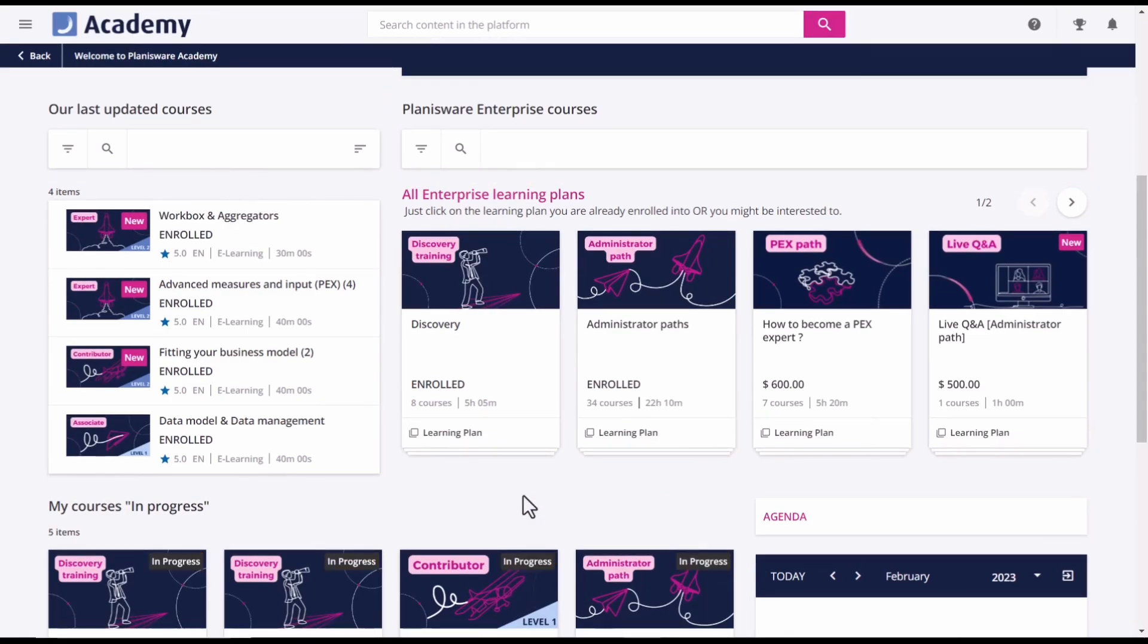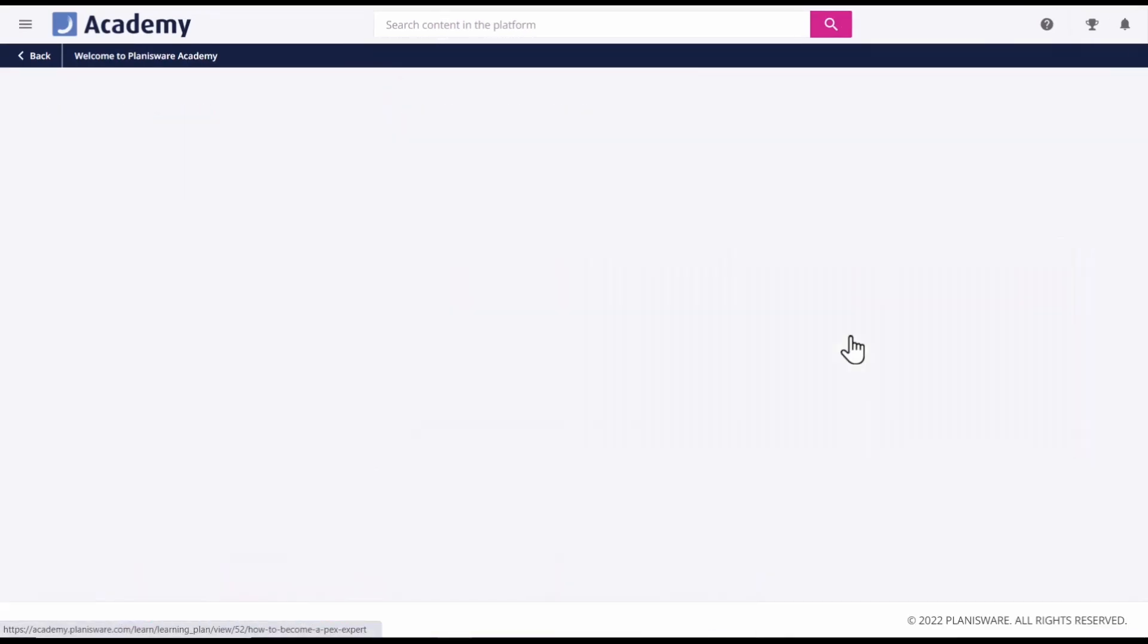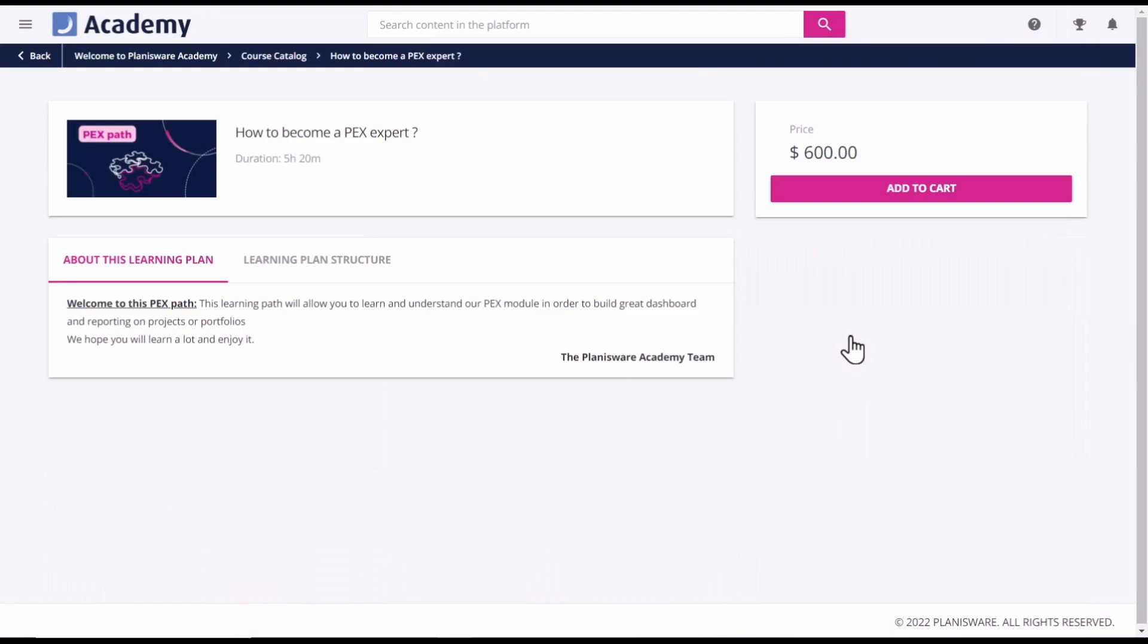You can simply purchase them with your credit card or via purchase order.